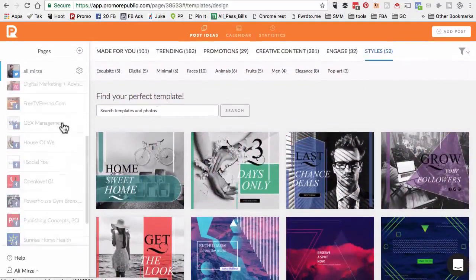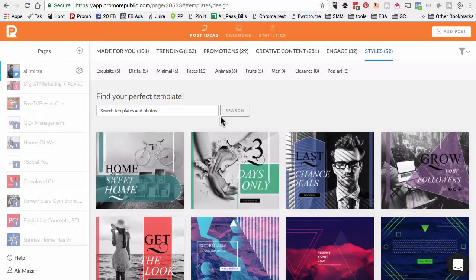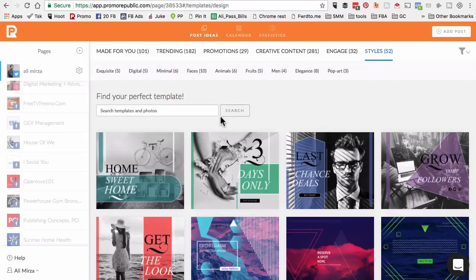Step back and imagine how much time you would save in your business if all of your social media posts were already created for you. This is how you can use this tool called Promo Republic to have their team, their awesome designers create and curate the content for your social media marketing channels. When you use a tool like this, you end up saving a lot of hours and focus that time on things like engagement and things that matter more to your business than just posting and scheduling social media content.